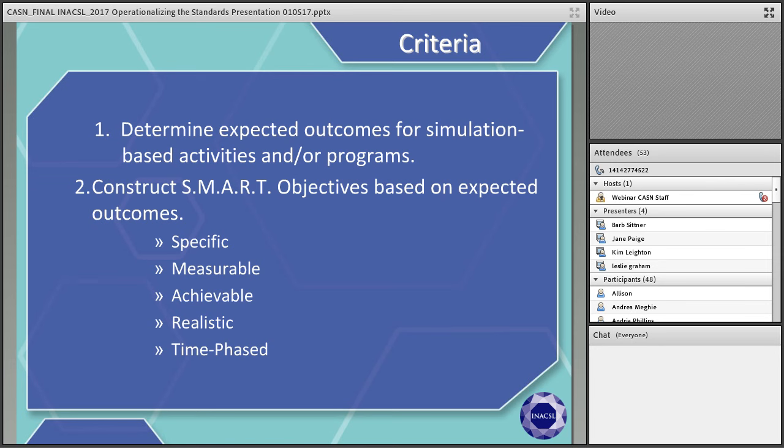Criterion three specifies that facilitation methods occur before the simulation and include preparatory activities and a pre-briefing. When you look at the required elements, you'll see bulleted lists of what should be contained in a pre-briefing. Criteria four specifies facilitation methods during a simulation, including the delivery of cues — either predetermined cues incorporated into the simulation design, or unplanned cues when learners do things that were not anticipated.